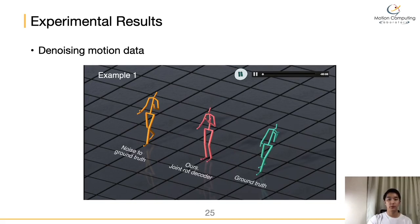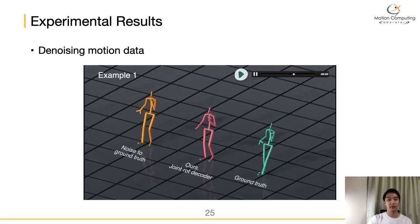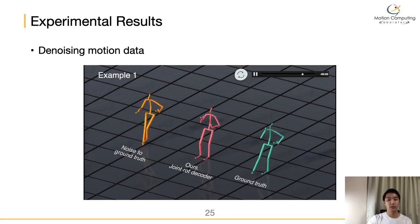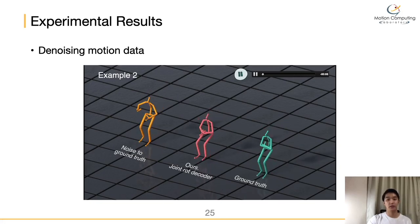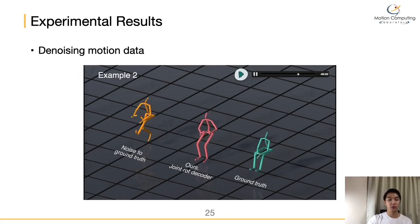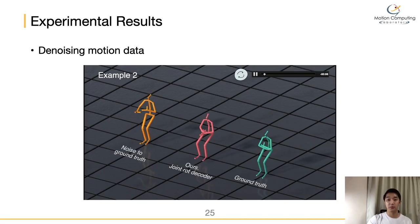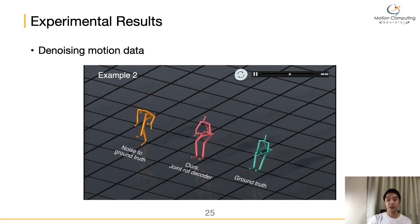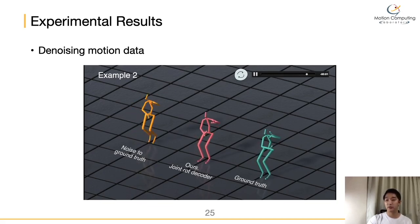We also experiment on the denoising capability of our method. We generate noise-corrupted motion by randomly setting joint angles to zero, then project it to the latent motion manifold and decode the motion manifold vector to obtain a reconstructed motion. This video shows the denoising results, which are quite similar to the ground truth motions.